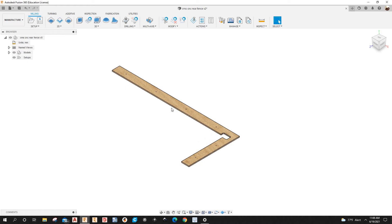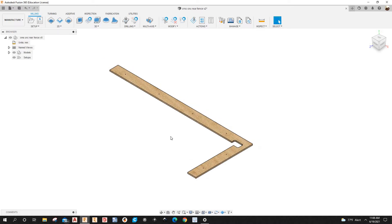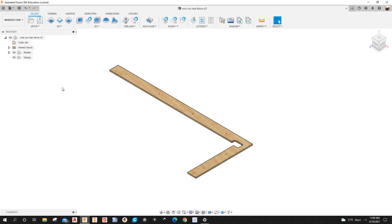I have a 3D model here — it's a fence with six 5-millimeter holes. I'm already in the Manufacturer workspace, which is where you need to be to program this part. I'm going to create a new setup.